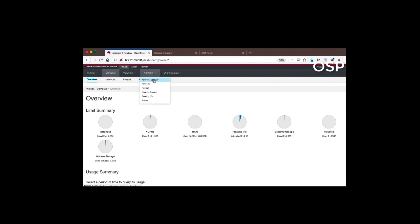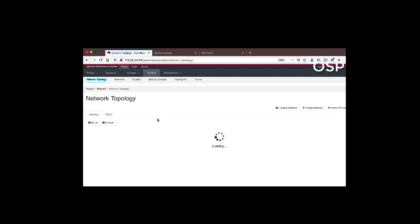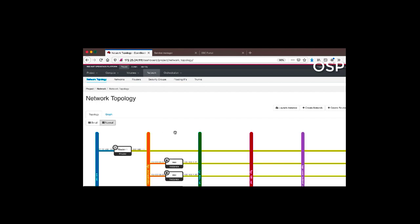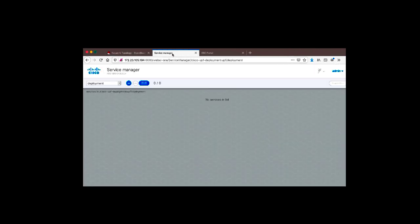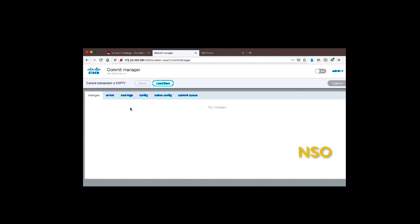Looking at the topology we have right now, only 2 network elements are created, which will be used for creation of the VMs. In the NSO service manager, as you can see, there is a deployment here. If we go to the dashboard, nothing is configured yet — we don't have any devices except the ESC.